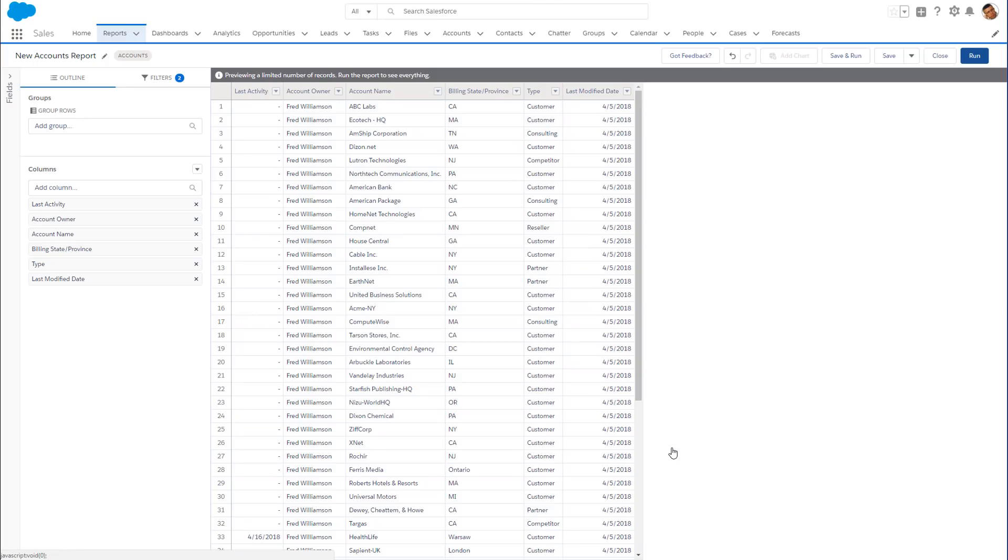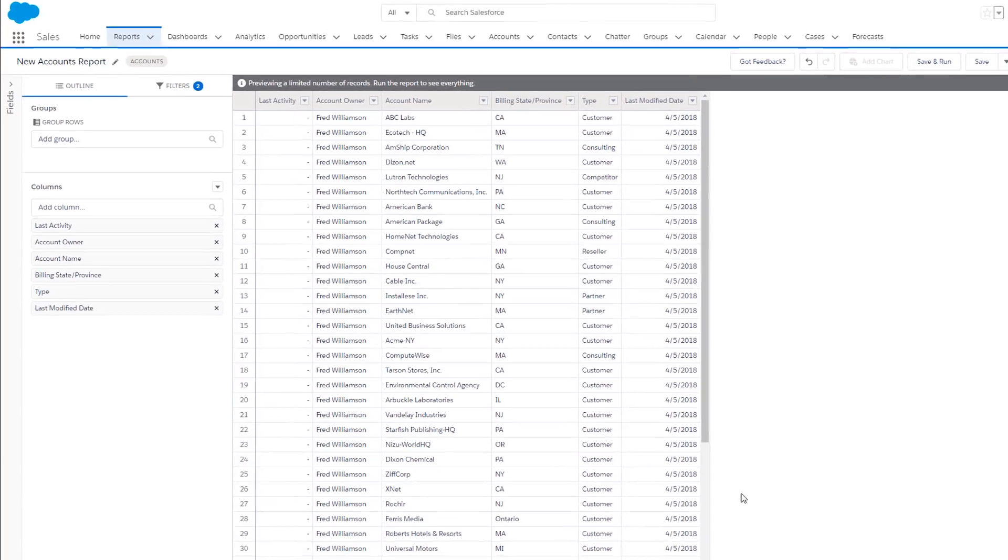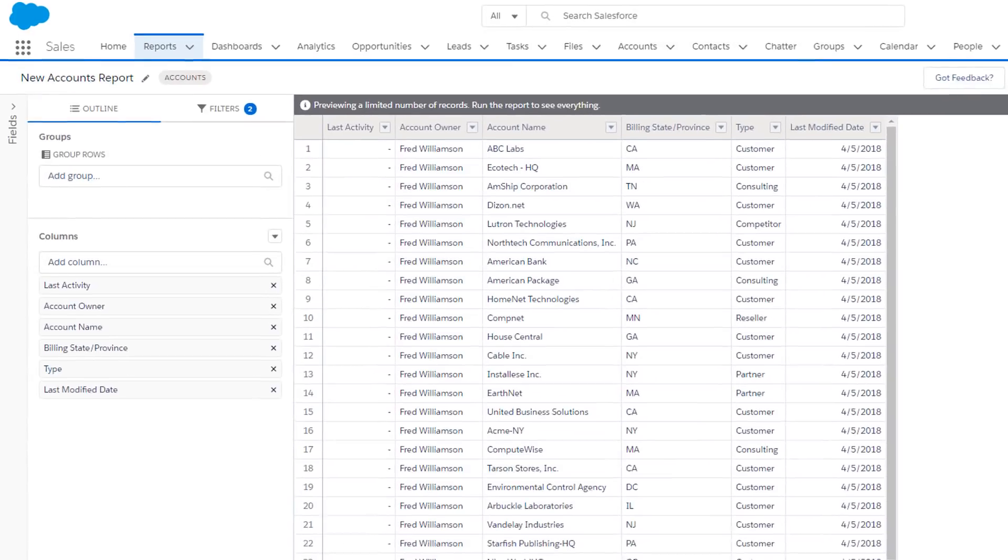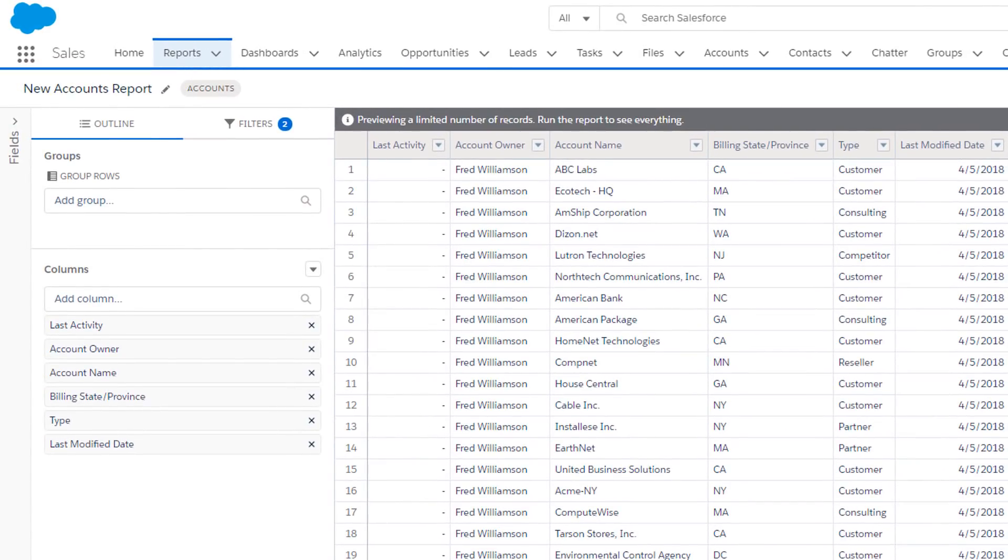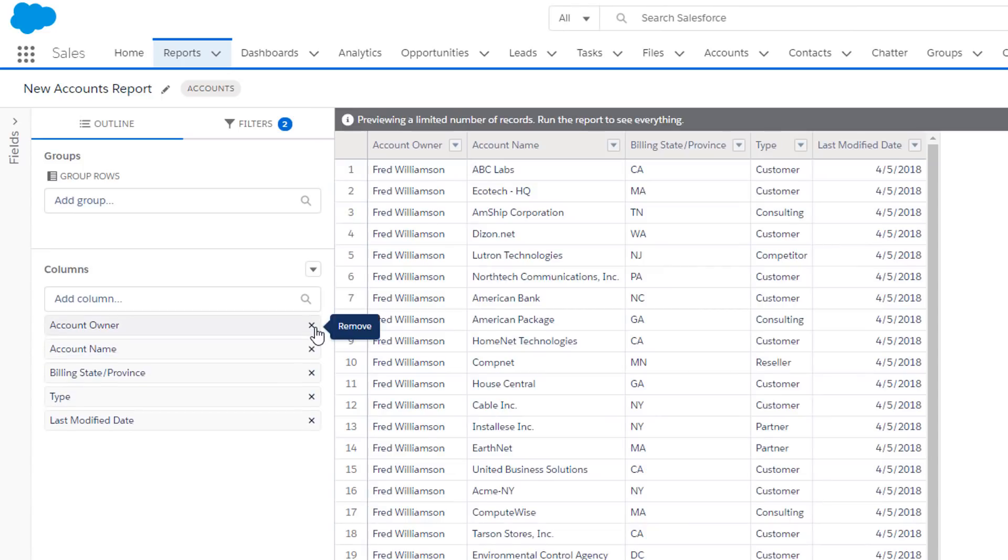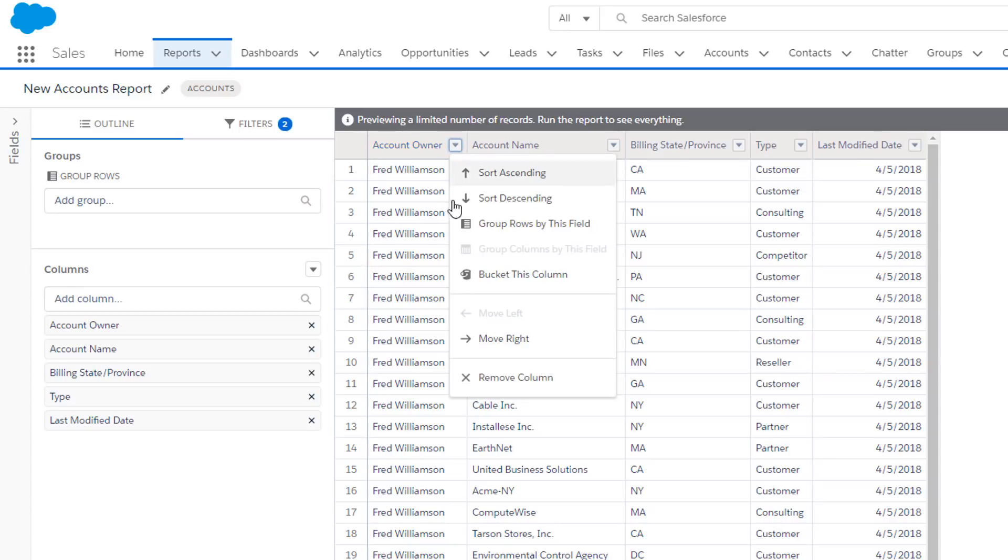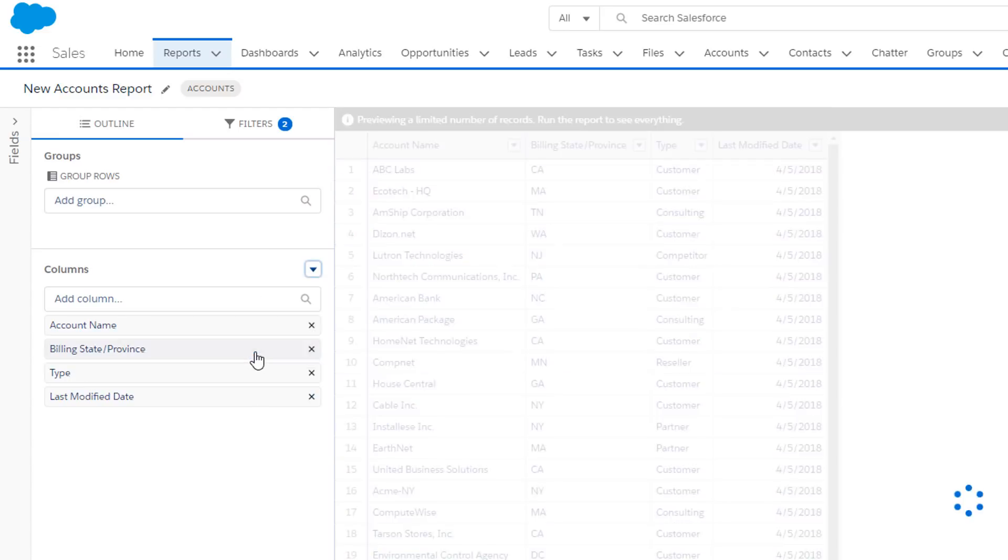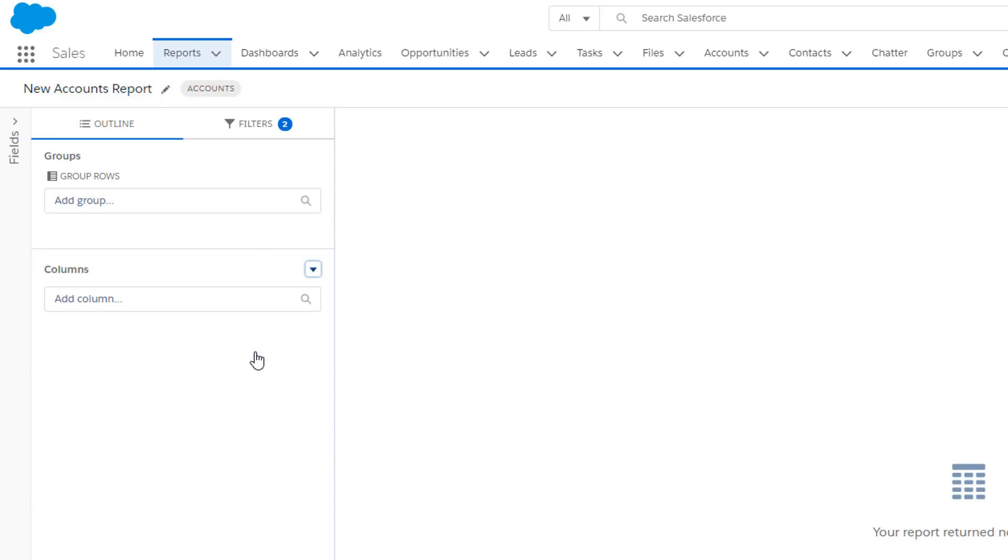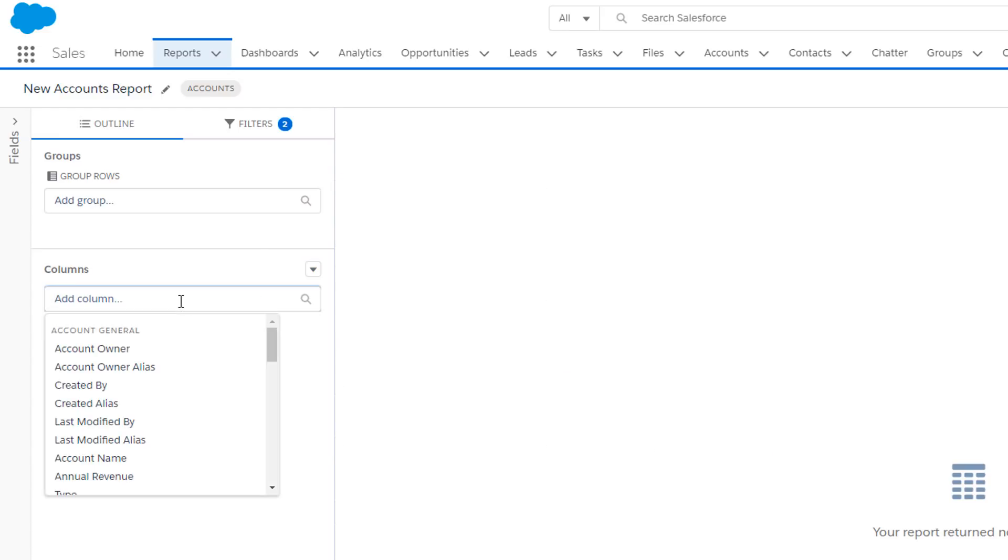The report builder opens up with several columns already in the preview pane by default. You can remove the ones you don't need by clicking on the X next to the field in the outline pane, or by clicking the drop-down arrow next to the column header. You can even choose to remove all columns and start from scratch. All we need is the account name, so we'll use Quick Find to locate it.